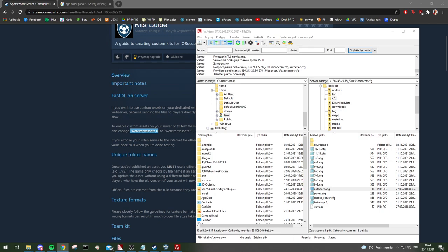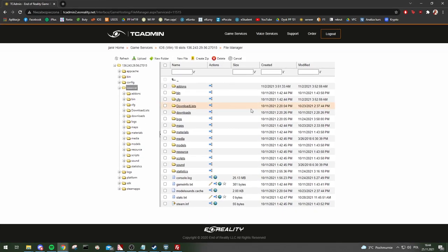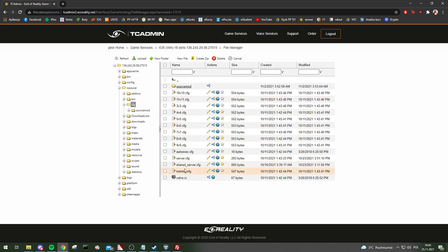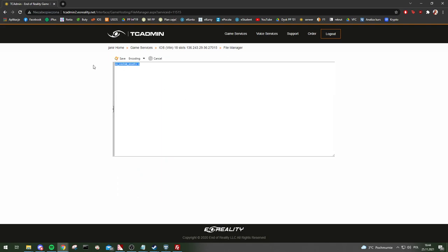I'll do this from here because FTP is going to be shown in a minute. Here in the cfg auto-exec, custom_assets is normally zero, but you will change it to one and save.